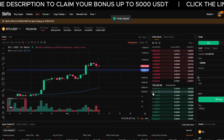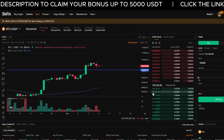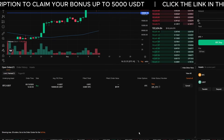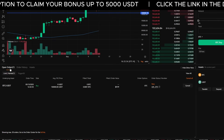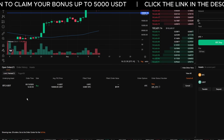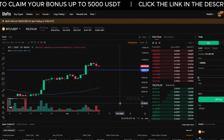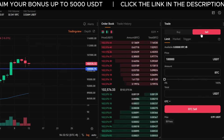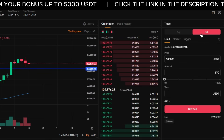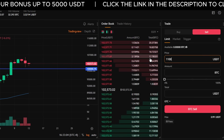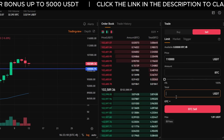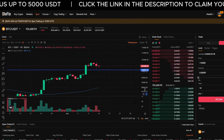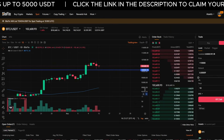This order will sit on the order book and will only execute if the price reaches your target. To view it, scroll down and click Open Orders. If you want to cancel it, just click Cancel. To place a limit sell order it's the same process: select Sell, enter the price you want to sell at — let's say $110,000 — choose how much Bitcoin to sell, click Sell, and then confirm. That's it — the limit sell order is now live.